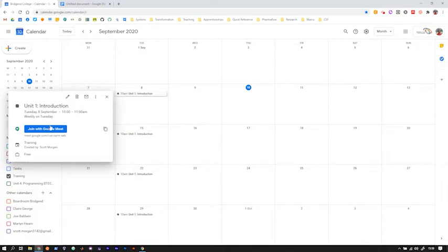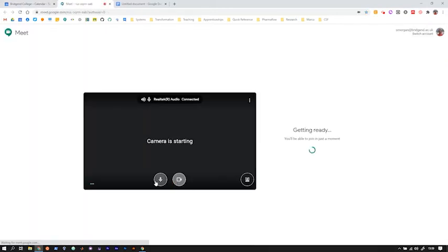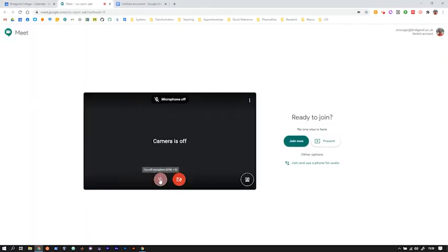Google Meet is your video software, that is what you'll be using for your online classes. If we go ahead and click on that it'll open a new screen up which I'll be able to see exactly what I am joining into.